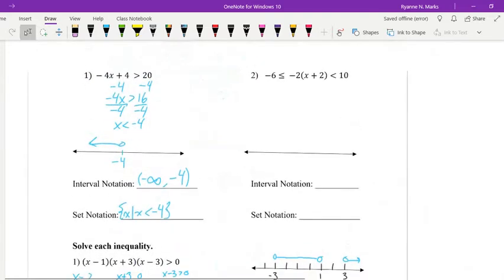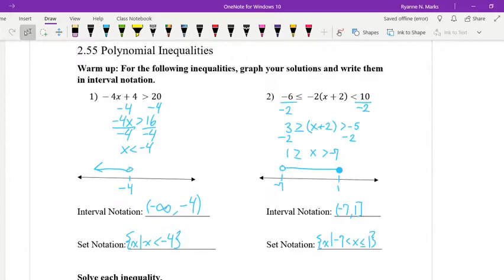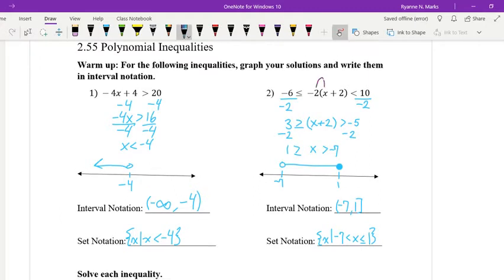Go ahead and try solving number 2 on your own. Looking at our second example, we could divide by negative 2 as our first step, or distribute the negative 2 to each value inside the parentheses. Dividing by negative 2 flips our sign, giving us 3 is greater than or equal to x plus 2, which is greater than negative 5. Subtracting 2 from both sides leaves us with 1 is greater than or equal to x, which is greater than negative 7. On the number line, we have an open circle above negative 7 up to 1 with a closed circle. Interval notation: from negative 7 up to 1 with a bracket on 1. Set notation: x such that x is between negative 7 and 1.